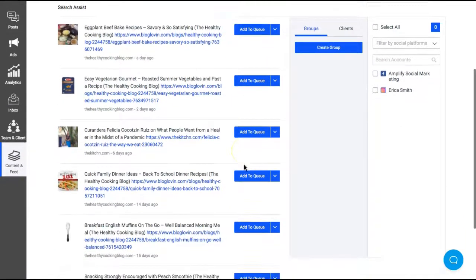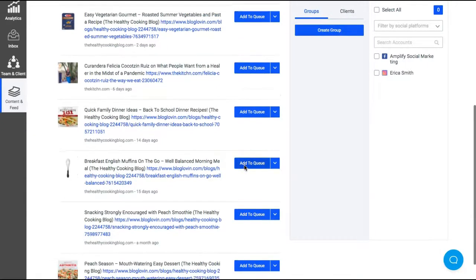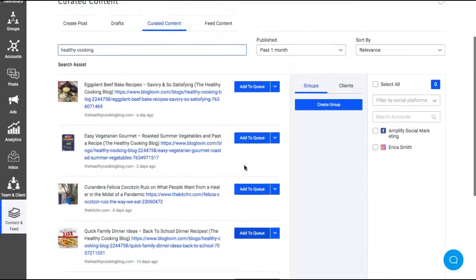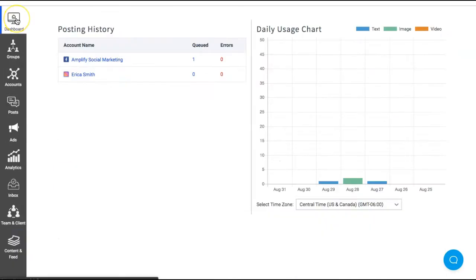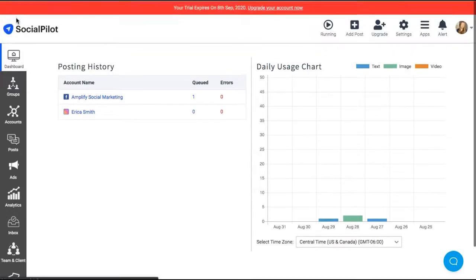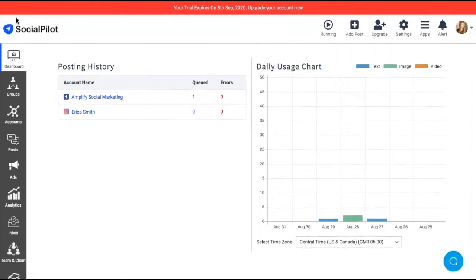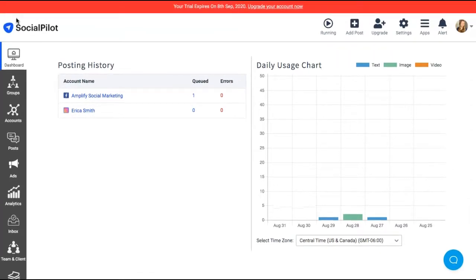Let me know in the comments, have you used a social media scheduling tool for your business? If you made it this far, go ahead and give SocialPilot a try for yourself. Click the link in the description below and try SocialPilot out for free for 14 days. If you are interested in growing your online business, make sure to hit the like and subscribe button for more videos.